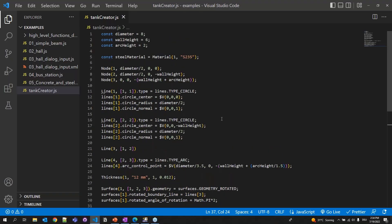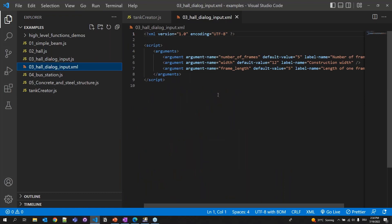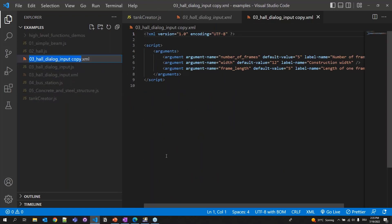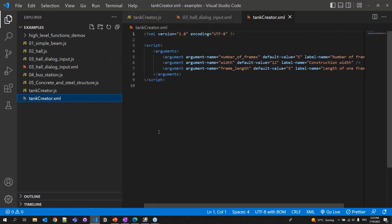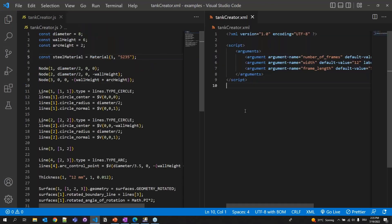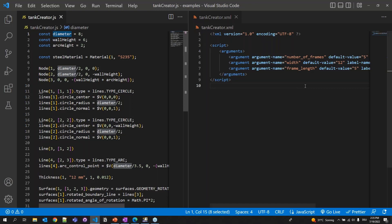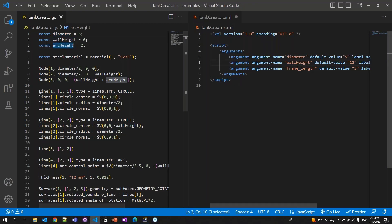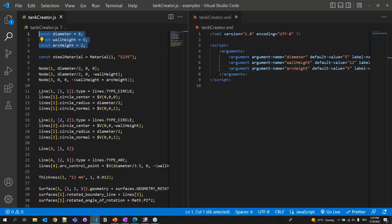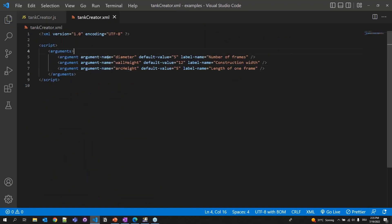Let's also parameterize it. As you can see in the hole dialog input example, there is an XML file where you can provide inputs at every insert. We can copy and paste it and name it the same as the JavaScript file: TankCreator.xml. Now we have the TankCreator.xml. Let's split the screen and take the parameters — diameter, wall height, and arc height — into the XML file, and comment them out of the JavaScript. Set label names in the XML: 'Tank Diameter', 'Wall Height', 'Arc Height', with default values 8, 6, 2.